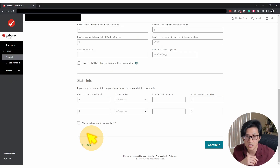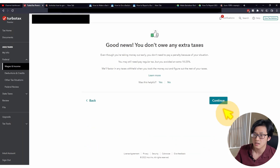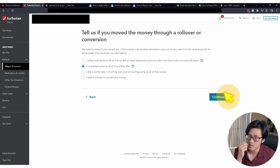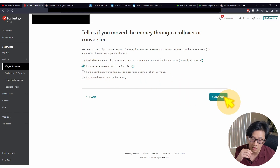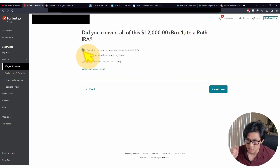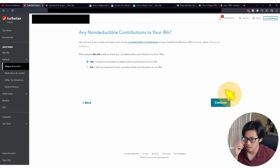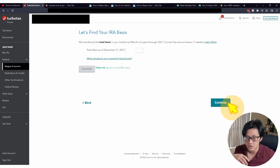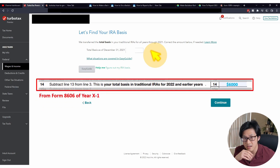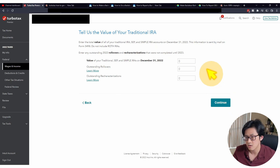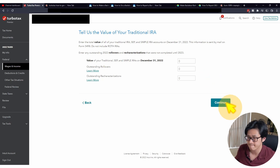Hit Continue and answer a bunch of questions. Check all situations that apply — I'm hitting none here. We converted the money from traditional IRA to Roth IRA, so check 'I converted some or all of it to a Roth IRA.' We did convert all $12,000. Have you taken a disaster distribution? No. Any non-deductible contributions to traditional IRA from year X minus one or prior years? Yes. Your traditional IRA basis from year X minus one — from line 14 of Form 8606 for year X minus one — $6,000. Any balance on traditional, SEP, or SIMPLE IRA on the last day of year X? According to our scenario, no — all zeros.